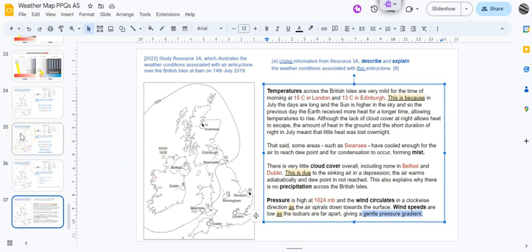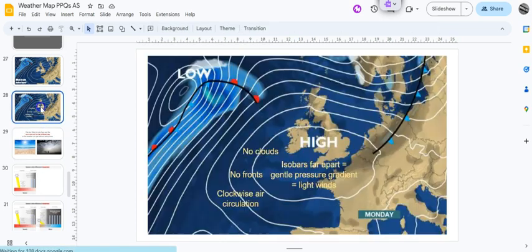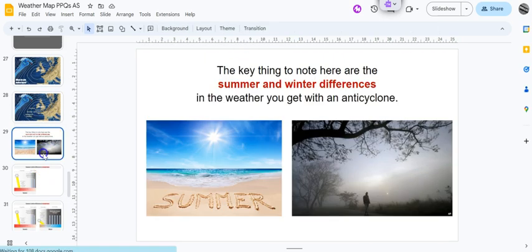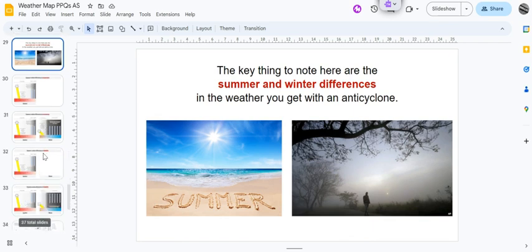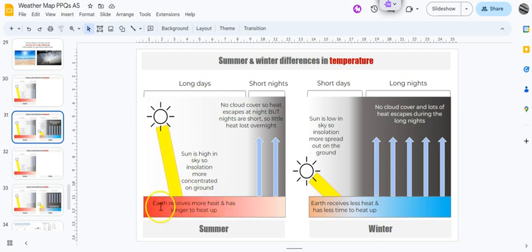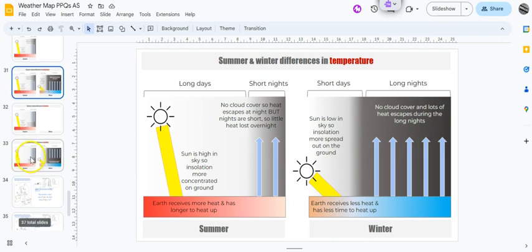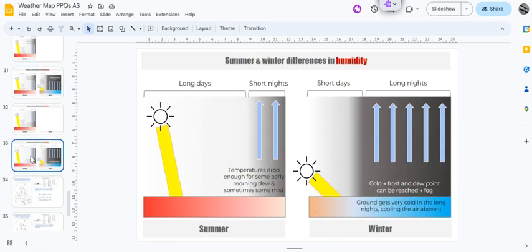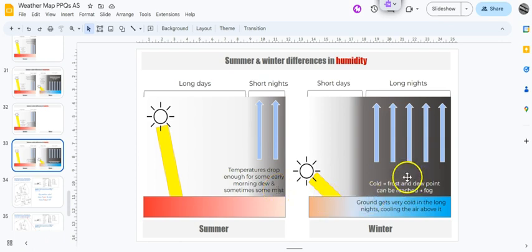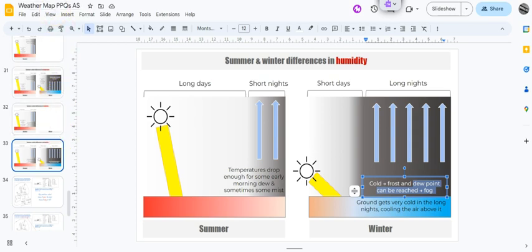There's the explanation: the air spirals down towards the surface. Wind speeds are generally low, and you can see that from the little feathers that are on the weather symbol. So it's either one to two knots or calm. I probably should have put in some figures there actually. Because, as the isobars - here's the explanation - isobars are far apart, giving a gentle pressure gradient. So anticyclones definitely much more straightforward than depressions. Those are the general things that they all share. The key thing is the summer-winter differences in temperature. The sun is higher up, more concentrated, the days are long, it receives more heat. In the winter, the sun is lower down, more spread out, the days are short, receives less heat, a lot more time to lose it. And in humidity, you can have the temperatures dropping enough for some dew and perhaps occasionally some mist. But in the winter, the ground gets incredibly cold, frost will occur, and the air reaches dew point which will produce fog.